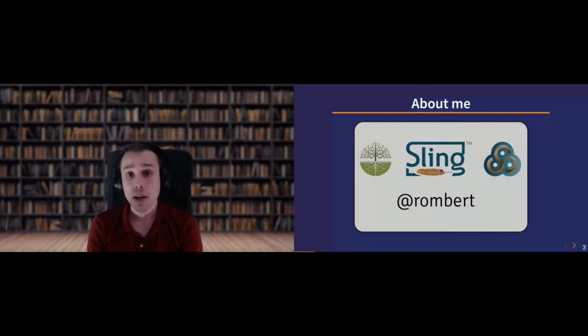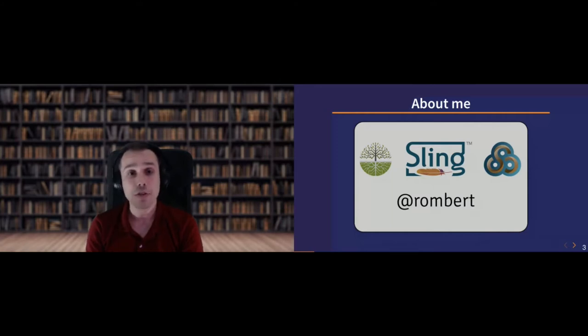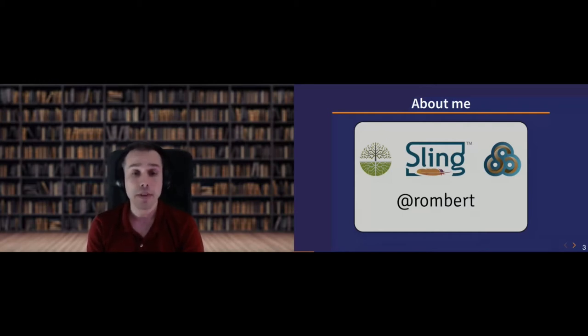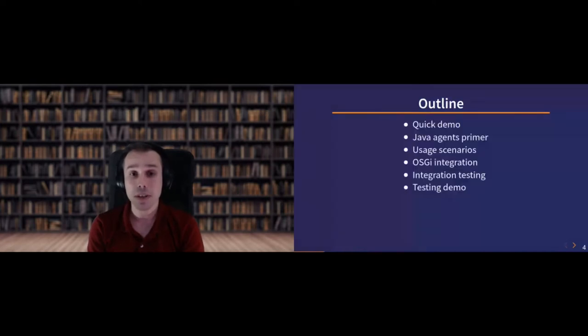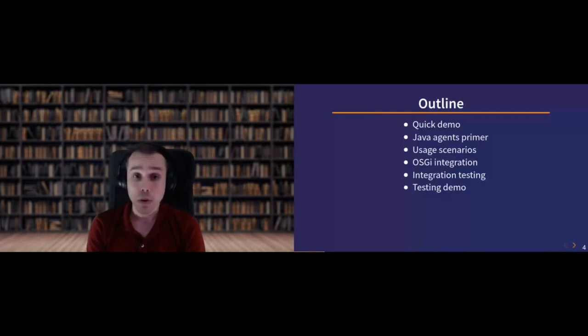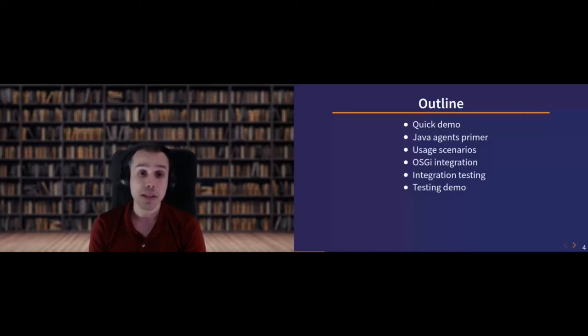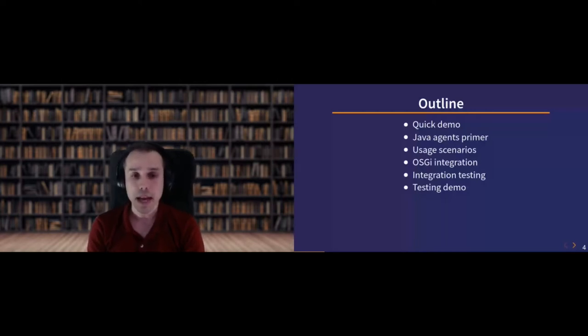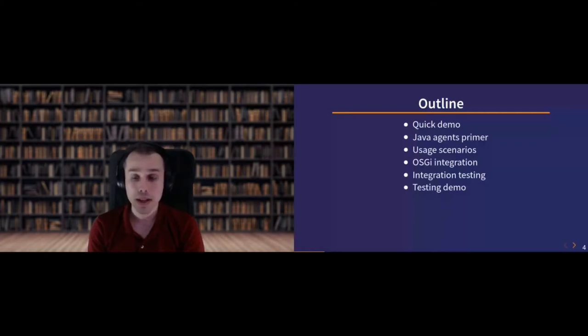So for today, I will start off with a quick demo about Java agents. Then we will progressively go deeper into the subject matter. That means talking about the fundamentals of Java agents, asking about the all-important why. I will be talking about OSGi integration and integration testing because that is a very interesting topic when it comes to Java agents. At the end, I will do a more full-fledged demo just to show how things work more or less in real life.